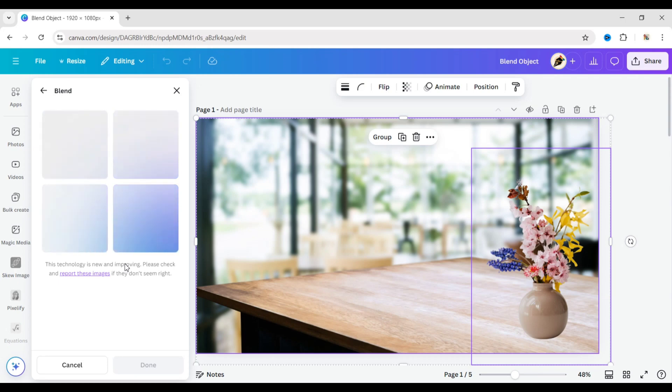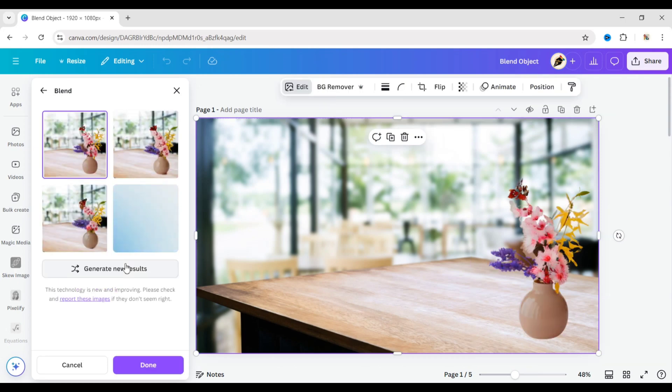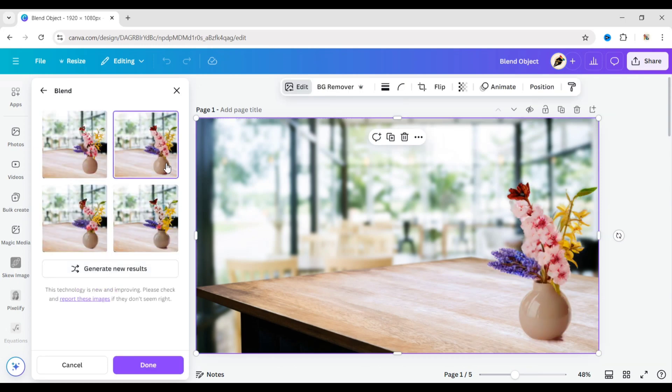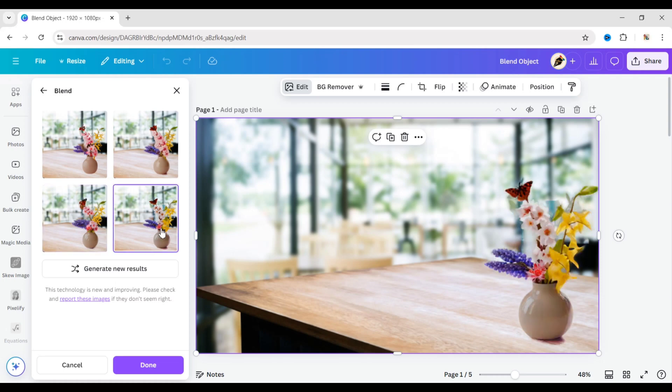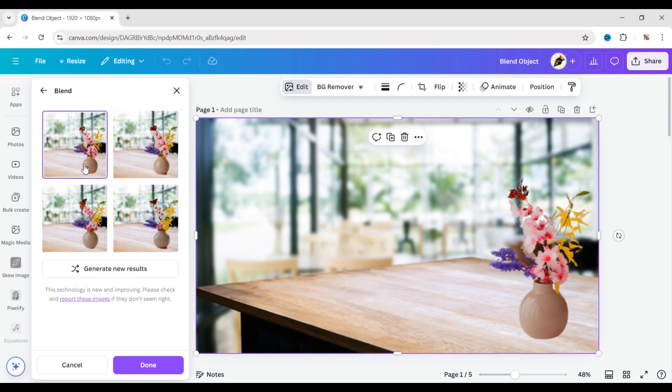Canva will automatically blend your object with the background. Four images are generally generated. You can choose any one of them. If you don't like the result, you can regenerate it.